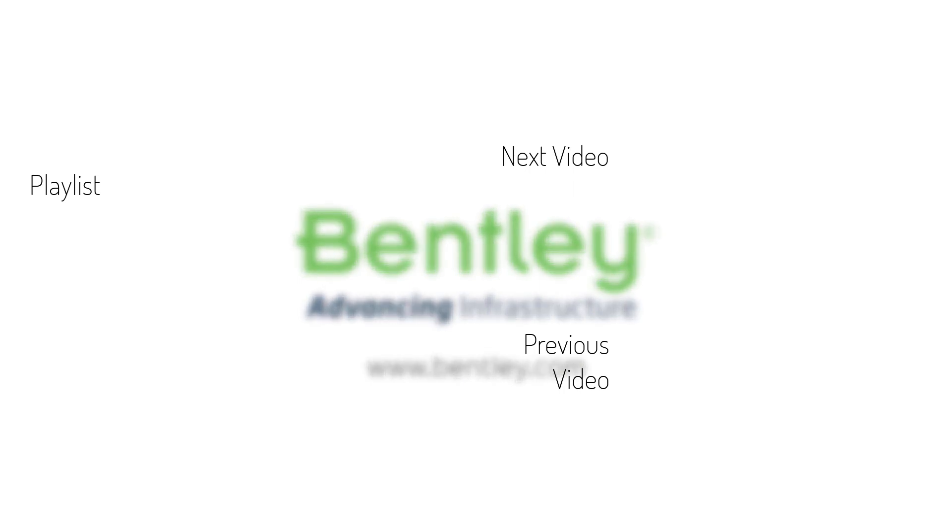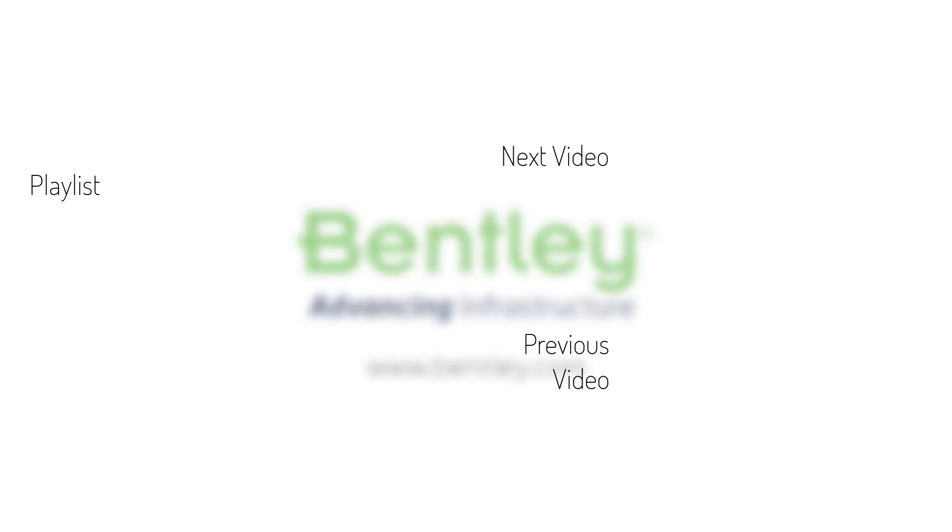If you found this video helpful please give it a like. If you want to see more such series consider subscribing to our channel. Thank you and see you next time.